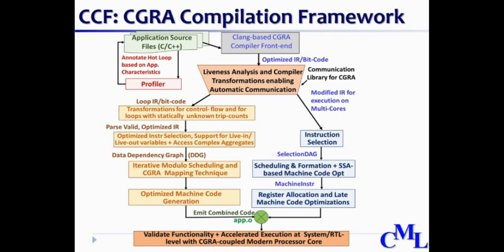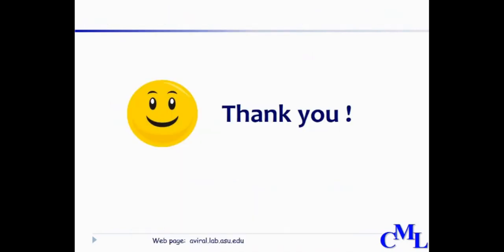We will keep you updated about the future enhancements of CCF with which it will support many more general purpose applications. Thank you very much for taking your time in watching this video and in supporting CCF. Thanks.